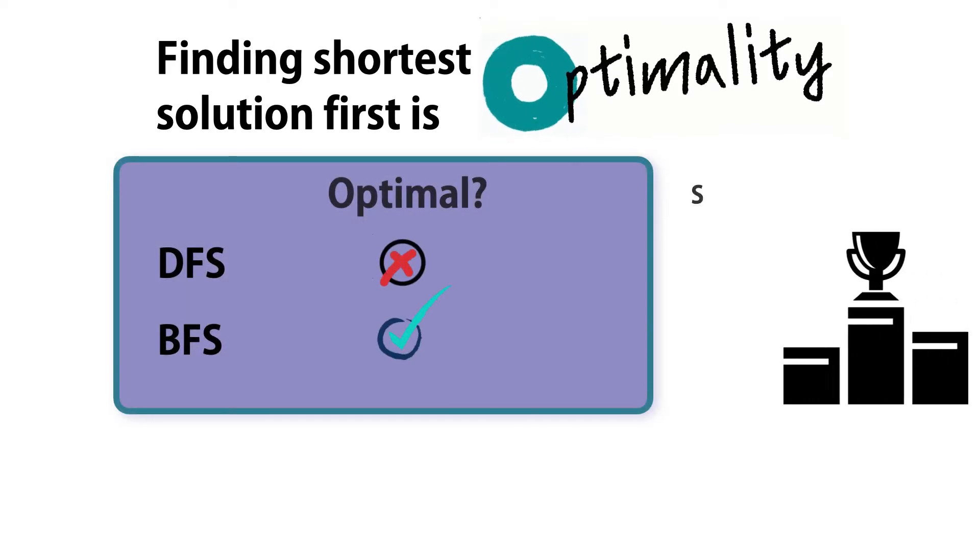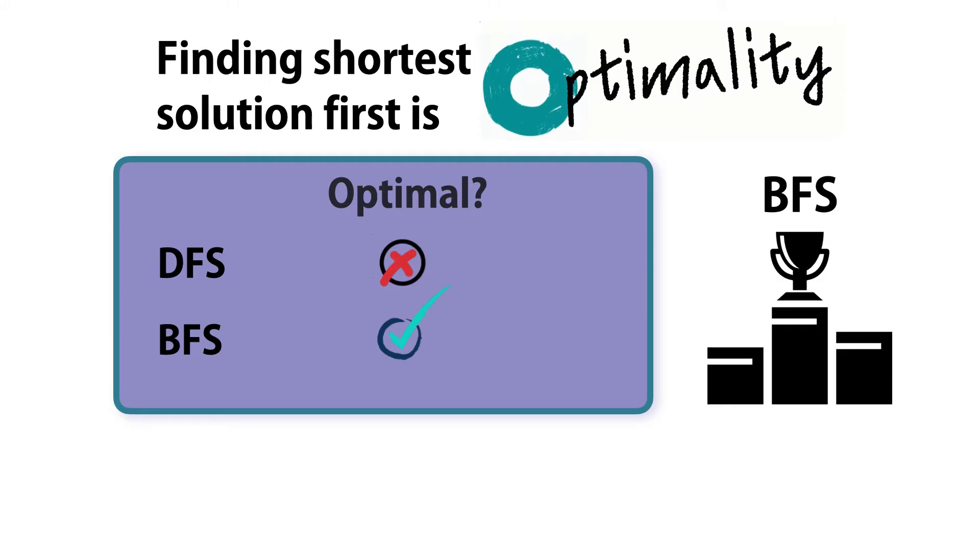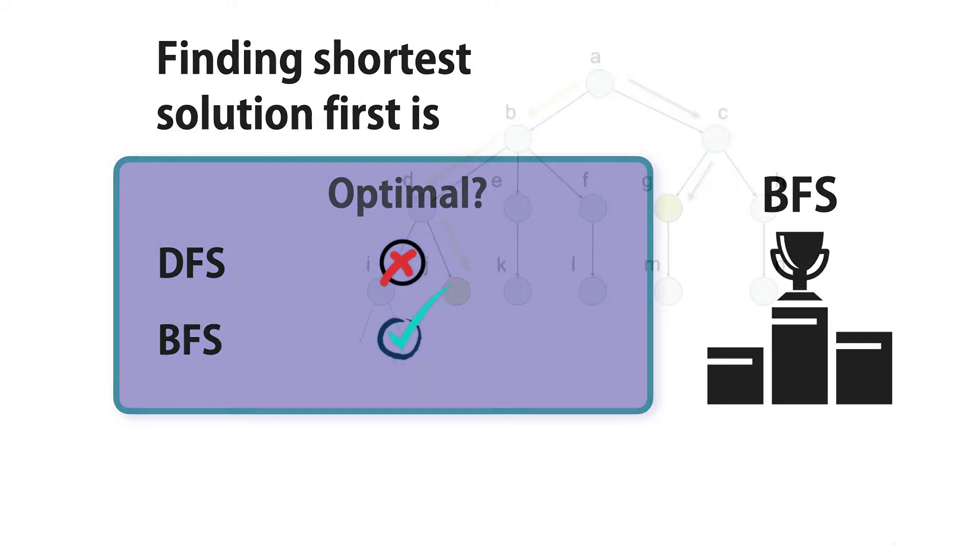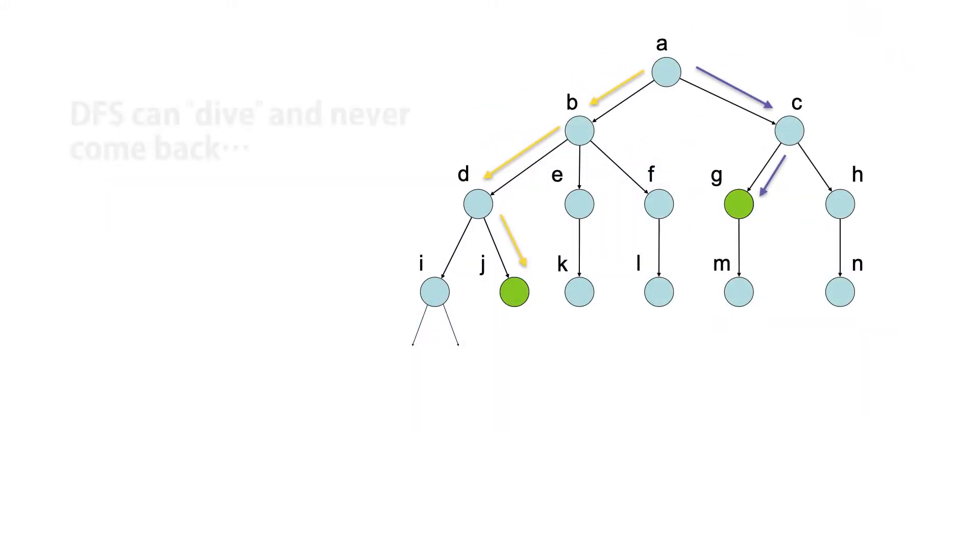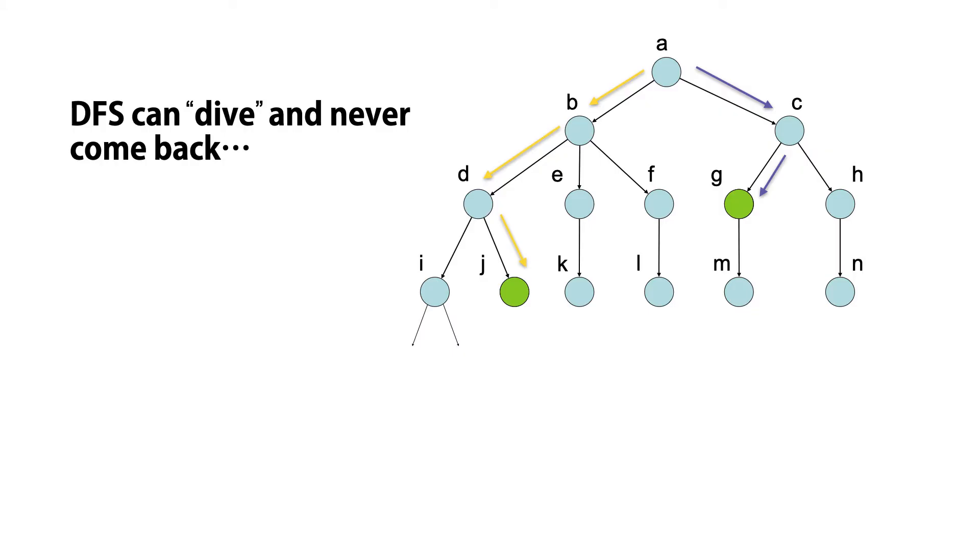Still, there are other things we could consider. Some kind of guarantee of termination would be nice.